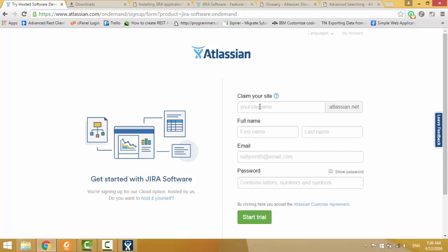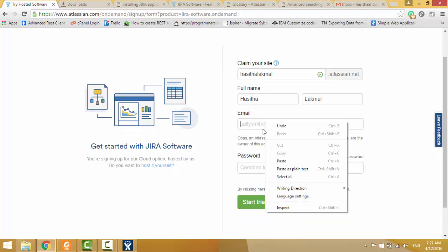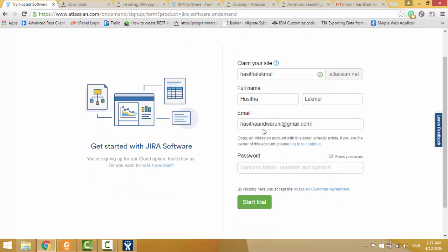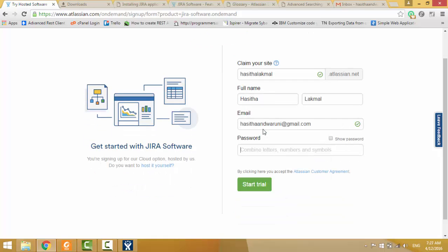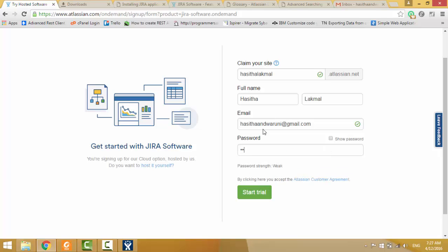I click Hasita Lakmar, then I will give my name, Hasita Lakmar. Then email, I will give my email, then password, I will give password, then I click start trial.